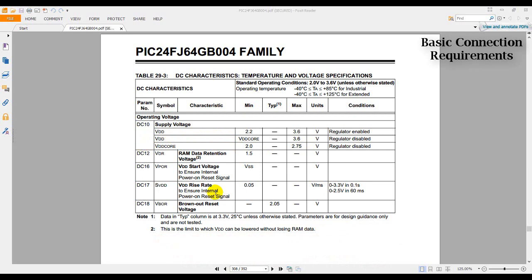In addition to the basic connection requirements, I'm also going to add an LED that I will be blinking for the bring up. Now that we have found the basic connection requirements for the MCU, the next step to do is to gather all the components, connect them together, and load our basic program, which will be a blinking program.